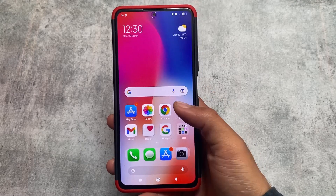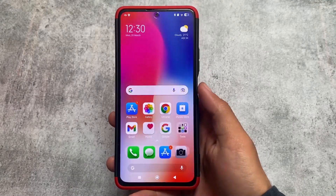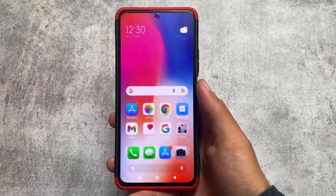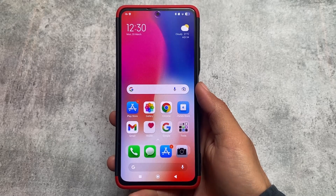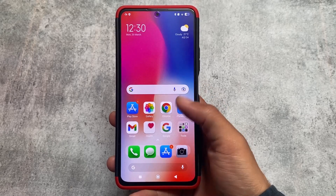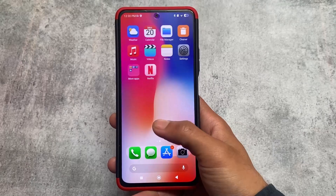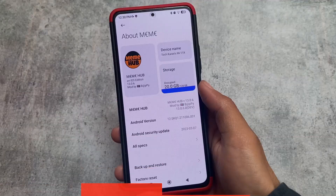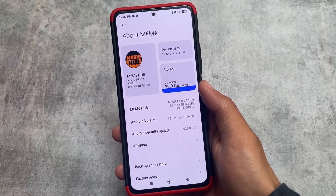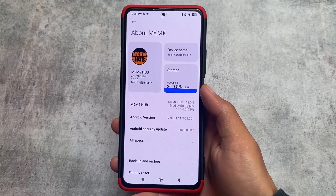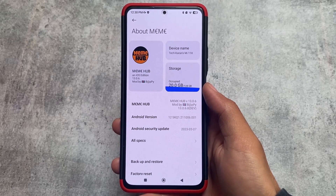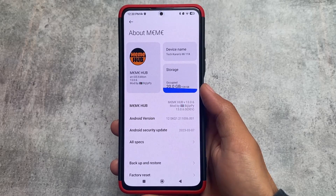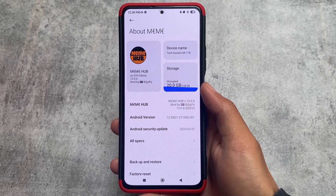I tried MIUI iOS Edition — MIUI custom ROM with iOS UI, which means iPhone UI. By default, the iPhone theme is already applied including some modifications. I'll tell you some of the things I found after installing this custom ROM. I've installed MIUI iOS Edition 13.0.6, which is a modded custom ROM available for Mi 11X, Poco F3, and Redmi K40.